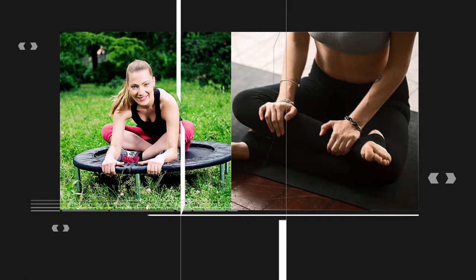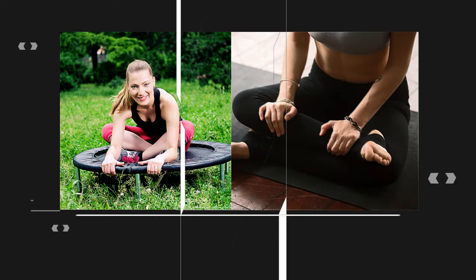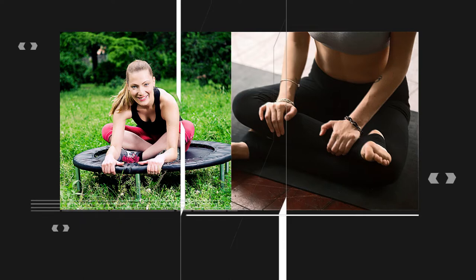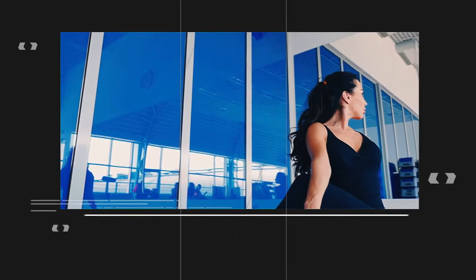Moving on to the hip stretch, sit on the trampoline and cross one ankle over the opposite knee, then gently press down on the knee, feeling the stretch in your hip. Hold this stretch for 20 to 30 seconds on each side.